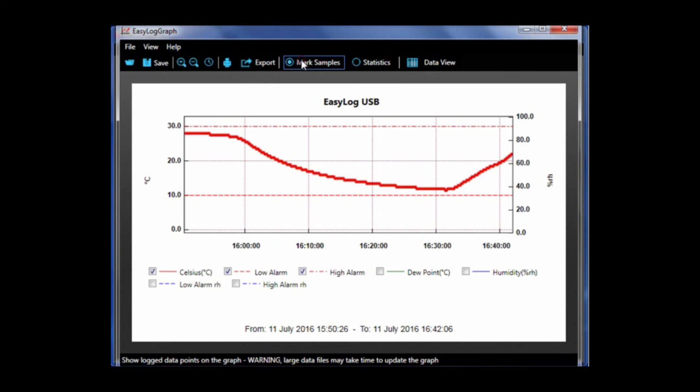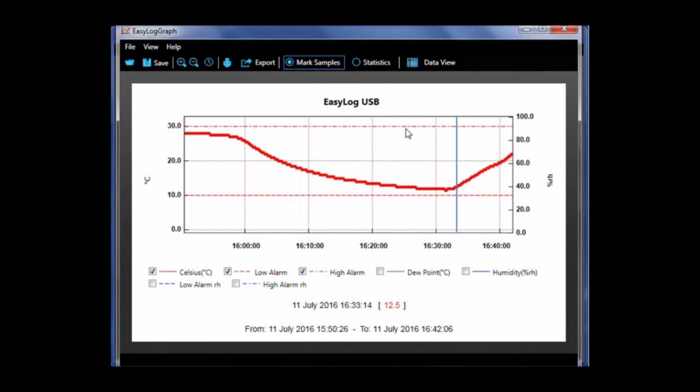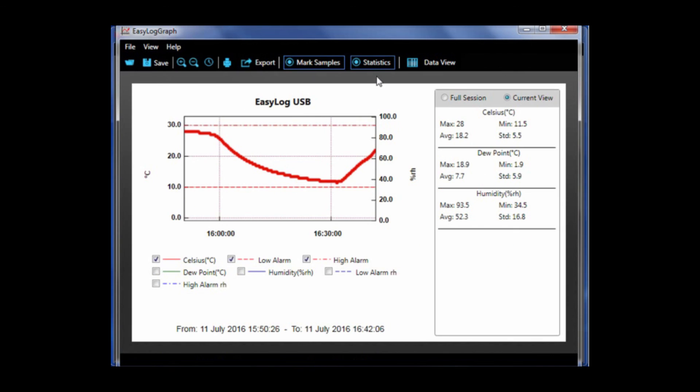There is a marked samples option which shows log data points on a graph. There is a statistics option which shows the max, min, average, and standard deviation based on a normal distribution for all of the traces.